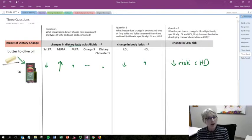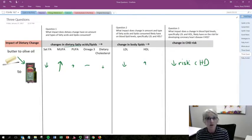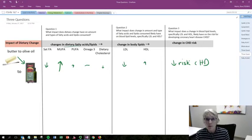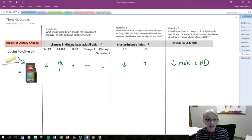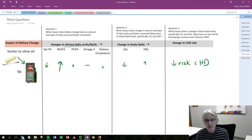So when we think about whether a food is good or bad, we have to think about those three things: what nutrient would change, what biochemical parameter in the body would change, and how is that linked with a specific disease. Our thinking about lipids in our foods and our risk for cardiovascular disease are classic examples of answering those three questions.